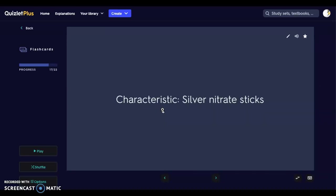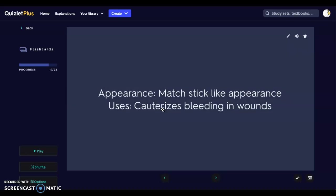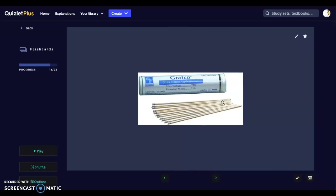Next we have silver nitrate sticks, which are used to cauterize wounds. For example, if you trim an animal's nails back too far and they start to bleed, you can use the stick to cauterize the wound. It is very similar to styptic powder but uses nitrate instead. The silver nitrate sticks create a caustic reaction that causes cauterization of the wound. They are used when there is a bit more bleeding, and choosing between them and other tools can also be a matter of clinician preference.